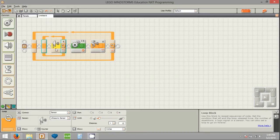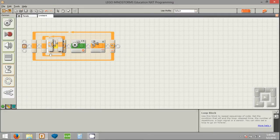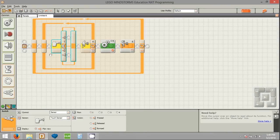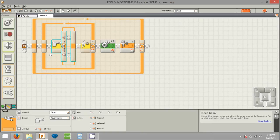Now we actually need to get this line follower to work. Inside this inner loop, we're going to put a switch block. The line follower will turn one way if it's over a dark color, and the other way if it's over a light color. By going back and forth, it will eventually follow the line. It goes a little bit slower than some of the more advanced programs, but it works and it's the simplest one to write.